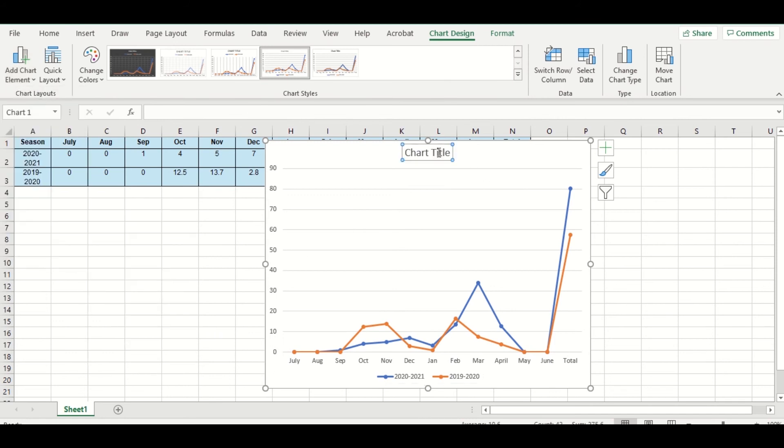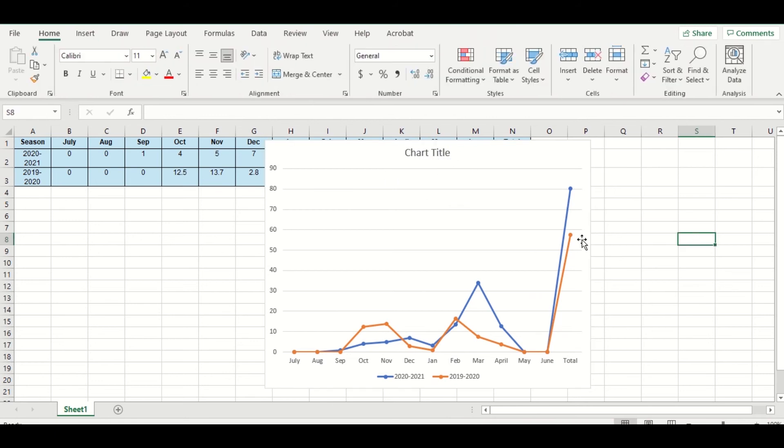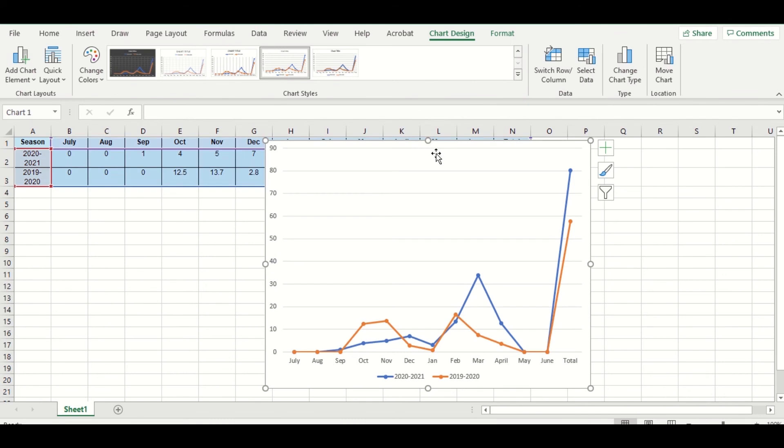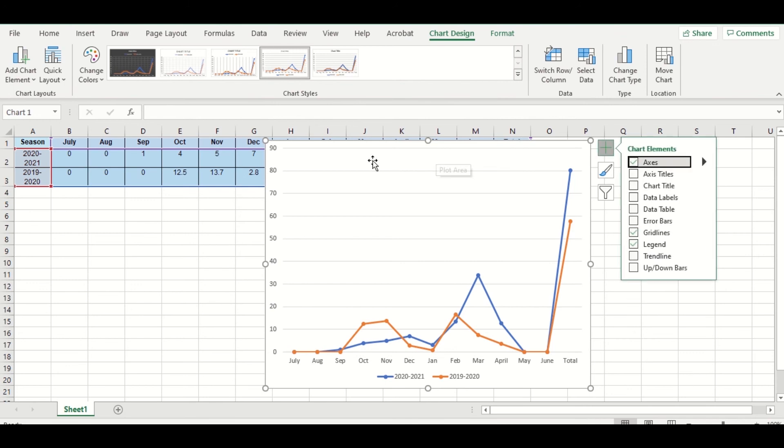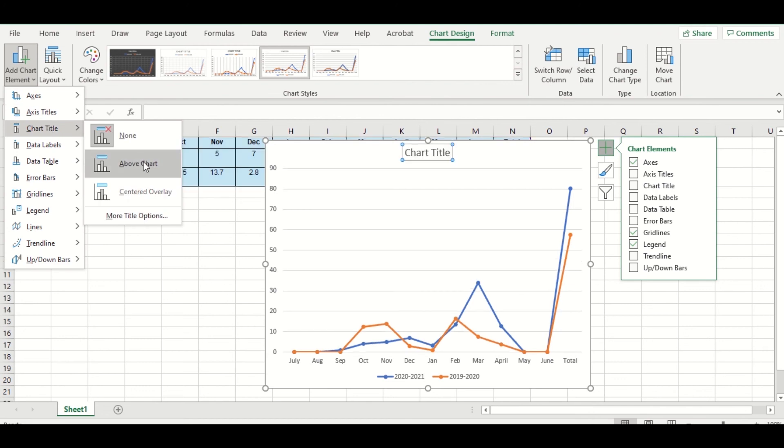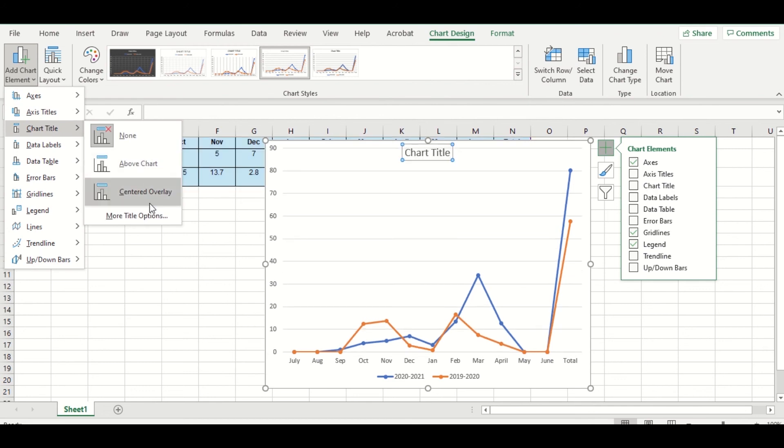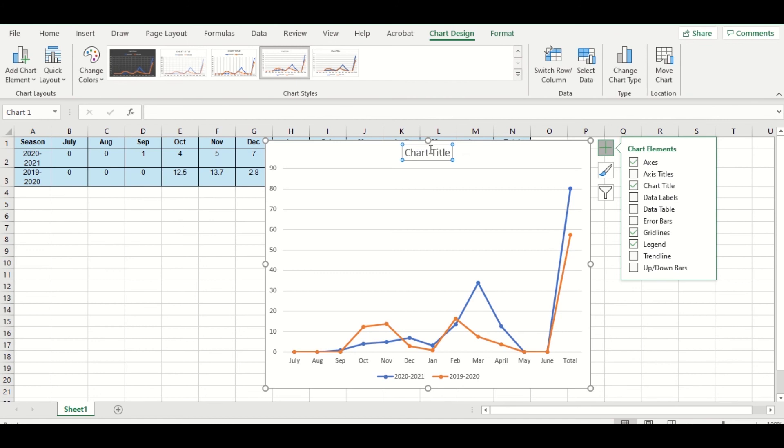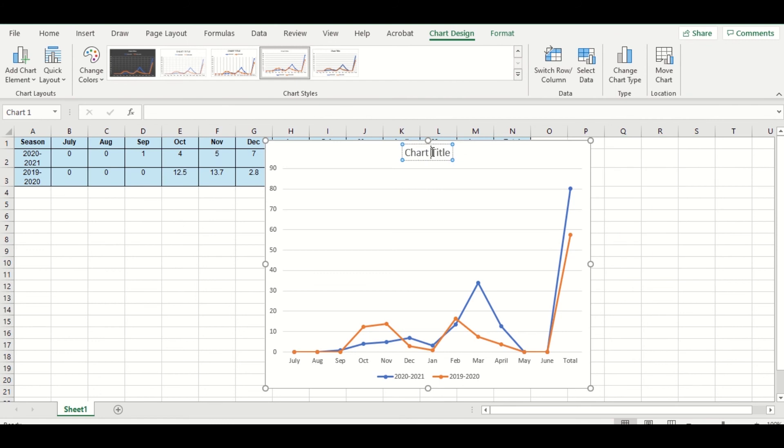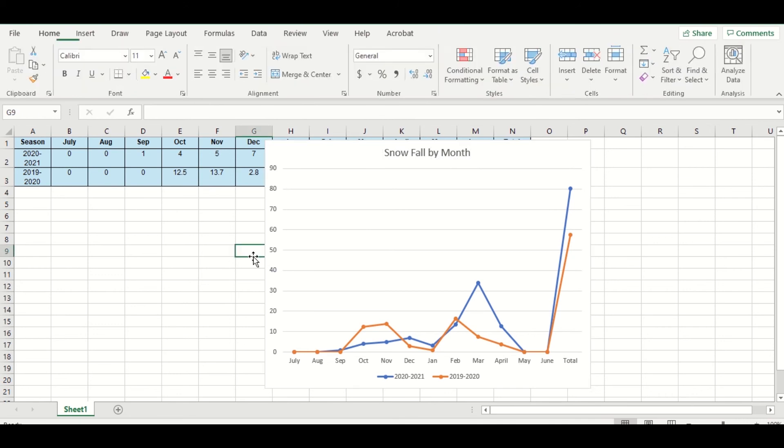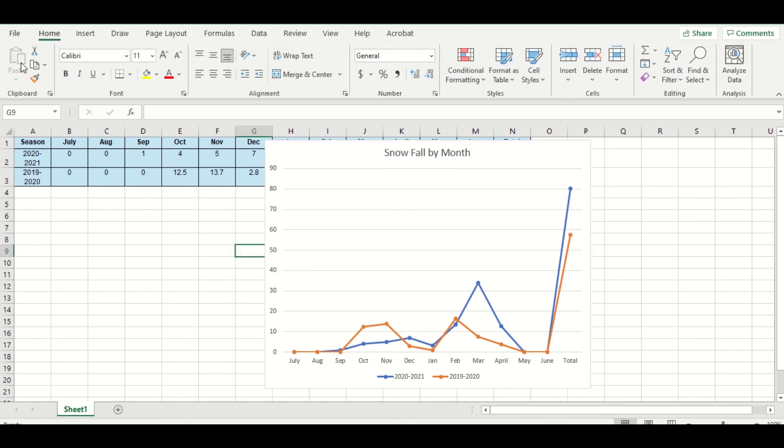I think one thing you always want to do is to change your chart title. So here's what a lot of people do. They click on it, they click delete thinking they're going to delete the text, and what they actually do is delete the chart title itself. So if that does happen, you can go back here to Add Chart Element and then you can go back to Chart Title and just pick whichever one you want. And then what you should do is double click into it and then you can say, you know, Snowfall by Month.